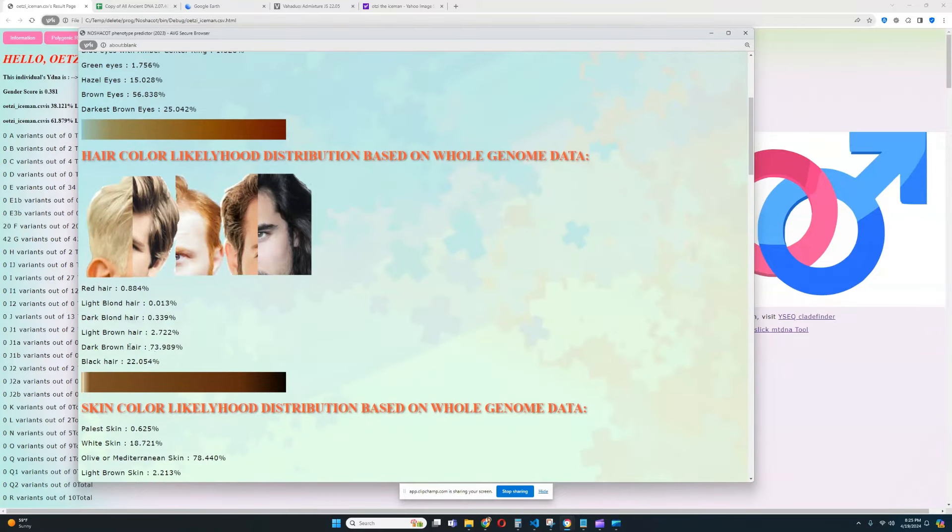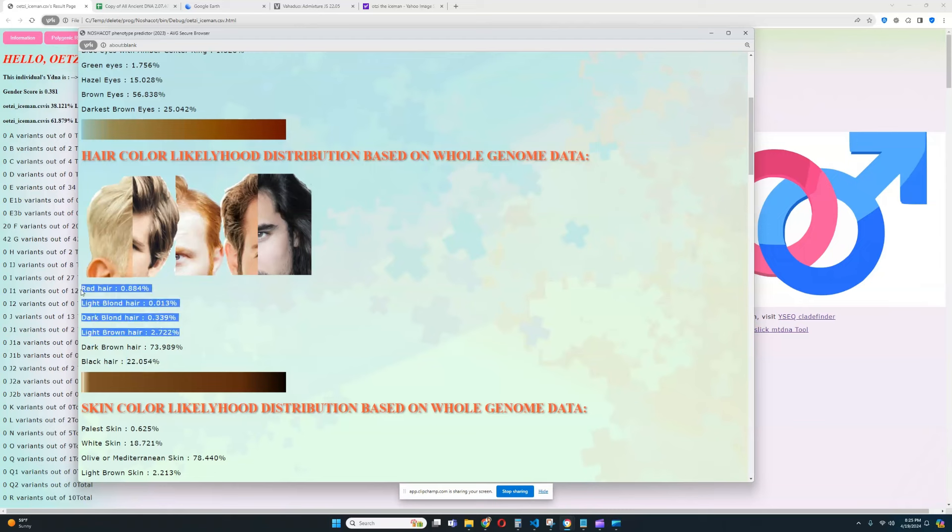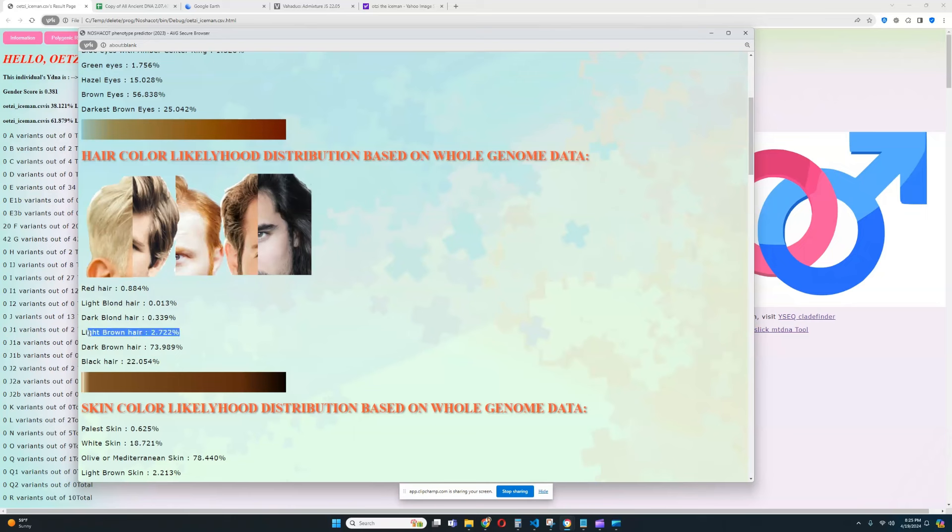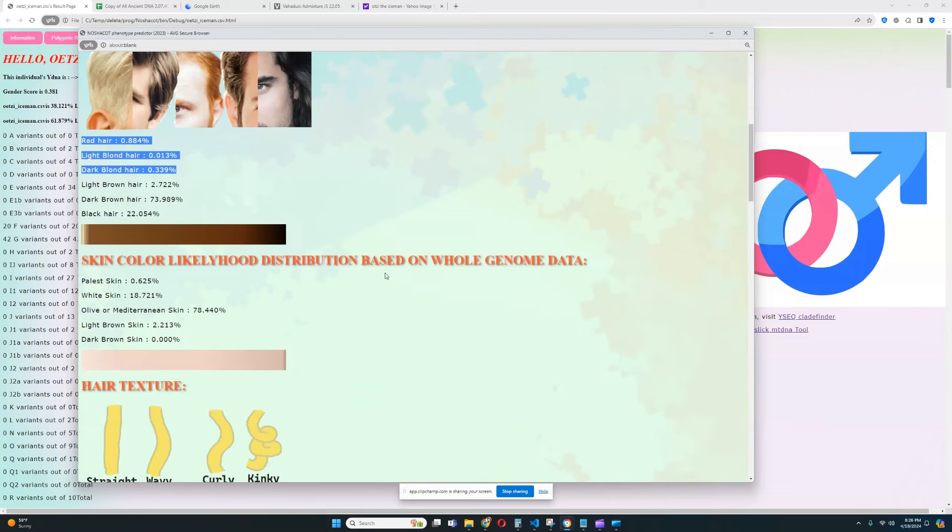For hair color, it looks like he most likely has dark brown hair. The likelihood of that is 73%. For black hair, the likelihood of that is 22%. For anything lighter than dark brown, the likelihood of that is, once again, very, very improbable. Very little, even light brown hair is very, very unlikely. Only 2.7% likelihood of light brown hair. And for blonde or red, that is completely out of the picture.